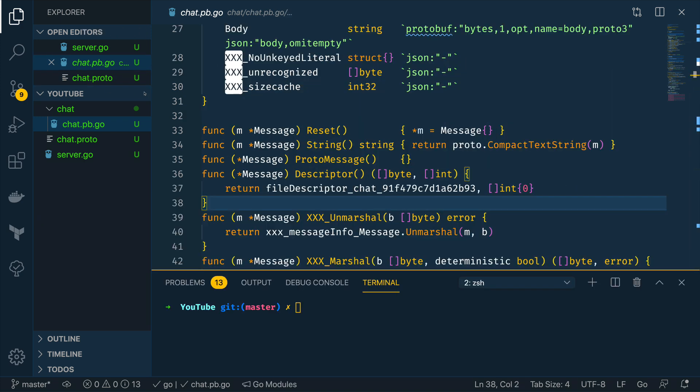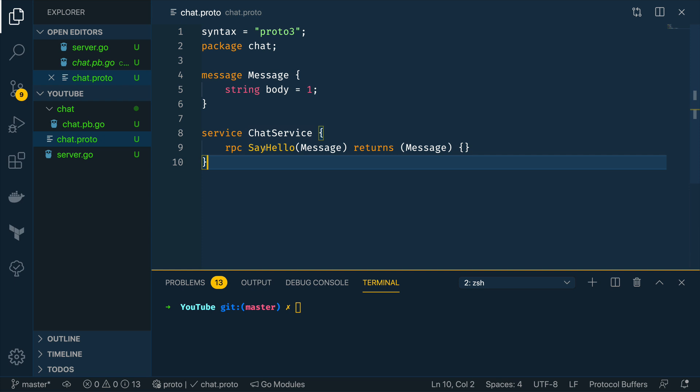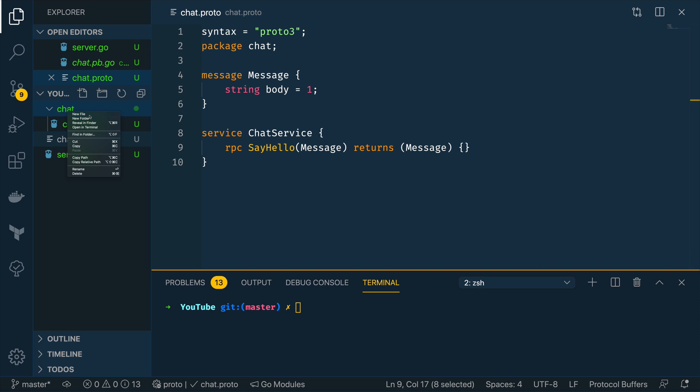Cool so with this in place we now have the code needed to automatically register and call the likes of the say hello function within our chat service however we've not actually defined this say hello remote procedure call yet so let's do that now by creating a new file within our chat directory called chat.go.